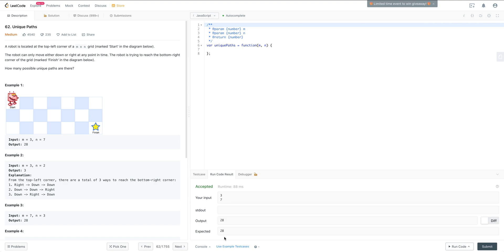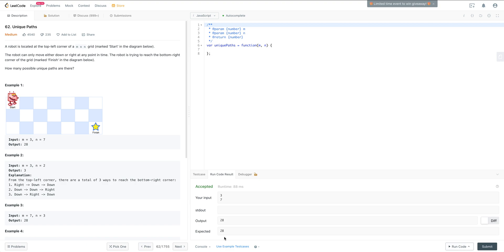Let's take a look at the prompt. Your robot is located at the top left corner of an m by n grid. The robot can either move down or right at any point in time, and the robot is trying to reach the bottom right corner of the grid marked finish. How many possible unique paths are there? Here we have our first example: the input is m equals 3 and it's a grid of 3 by 7, and there are 28 different ways you can get to finish if that robot is moving right or down.